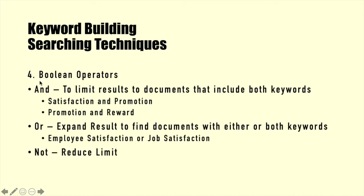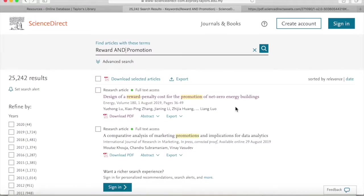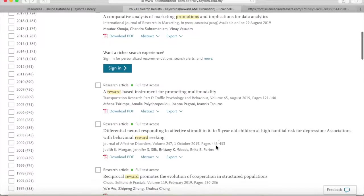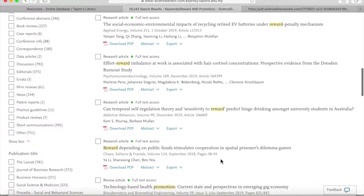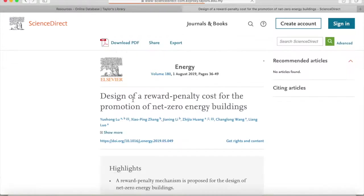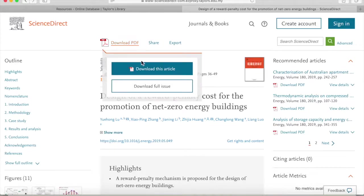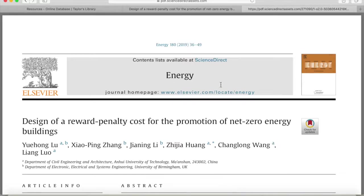Now we move on to the advanced searching techniques. One method is using Boolean operators. In Boolean operators, we put the words AND, OR, or NOT within our keywords in the keyword search column. Using AND limits the results to documents that include both keywords. We are going to test the AND operator using 'promotion' and 'reward' as the keywords. As we can see, the articles shown are those that have both keywords — promotion and reward — giving us around 25,000 articles. The articles can be clicked to see their abstracts. ScienceDirect Freedom Collection also allows users to download articles in PDF form to read the full version.